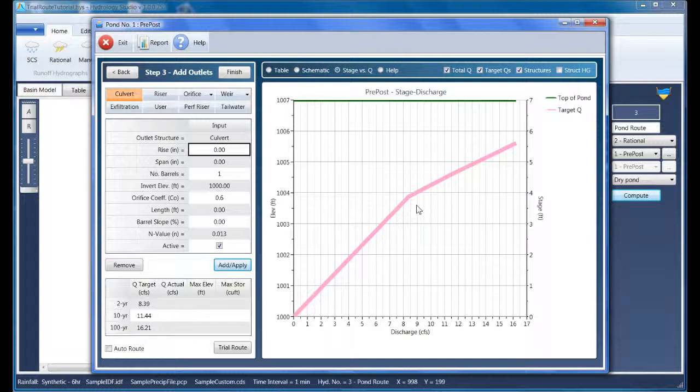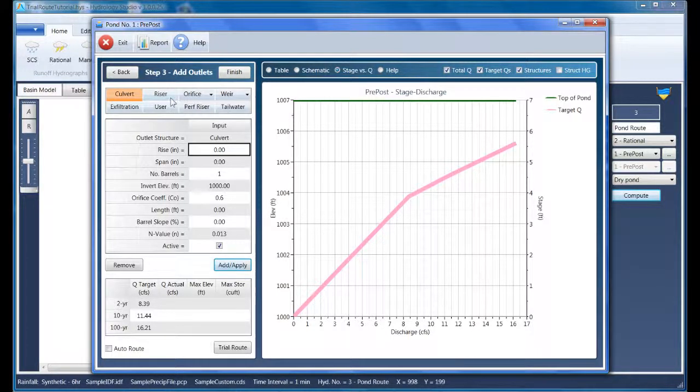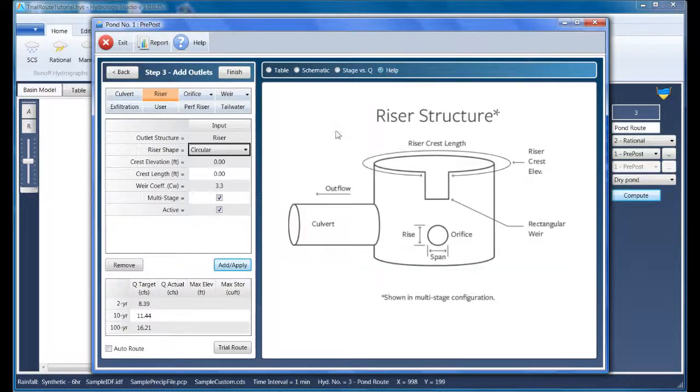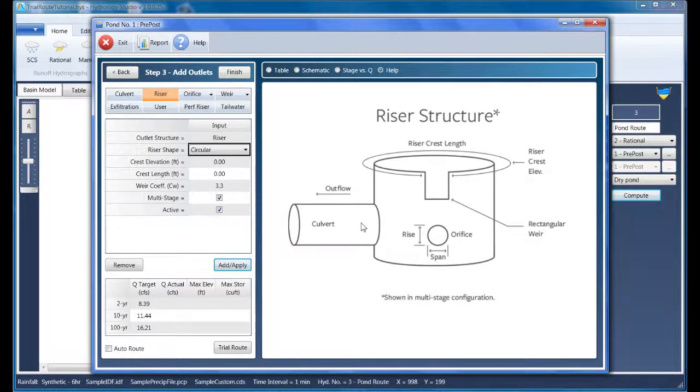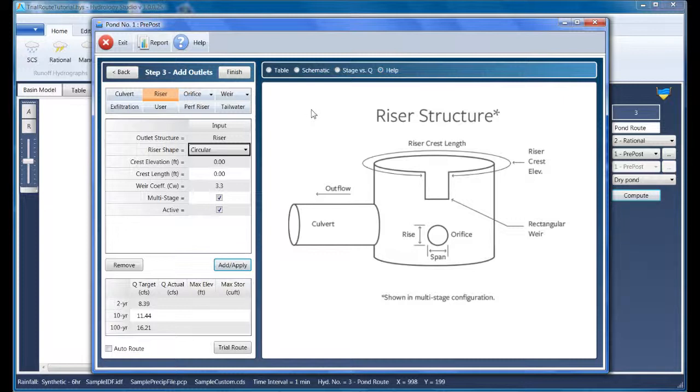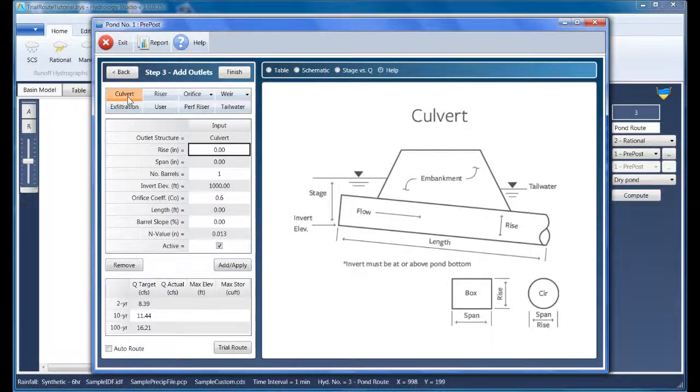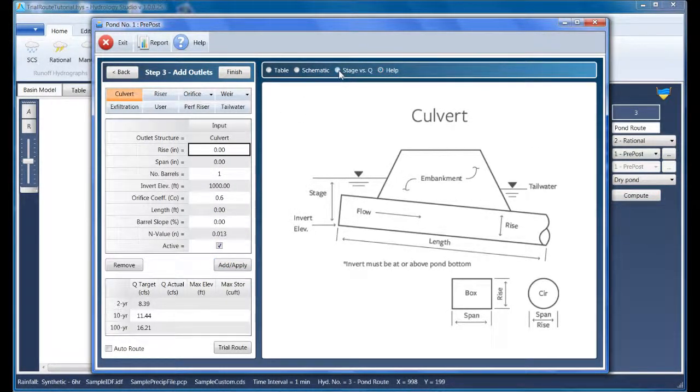As you recall in an earlier video, we are working with three return periods, so we'll design a multi-stage outlet structure, one that looks similar to this one here. So the most downstream device here is the culvert. So let's add a culvert. And while adding devices, I want to view the target stage discharge curve.